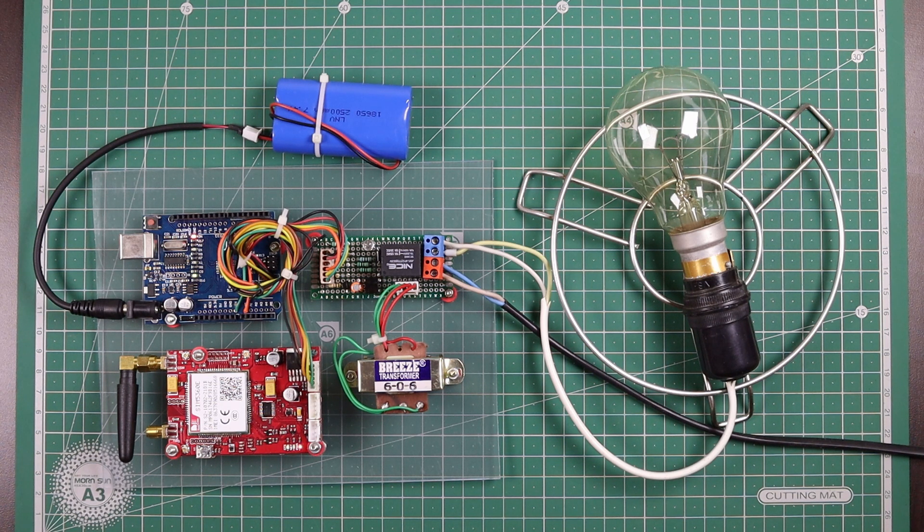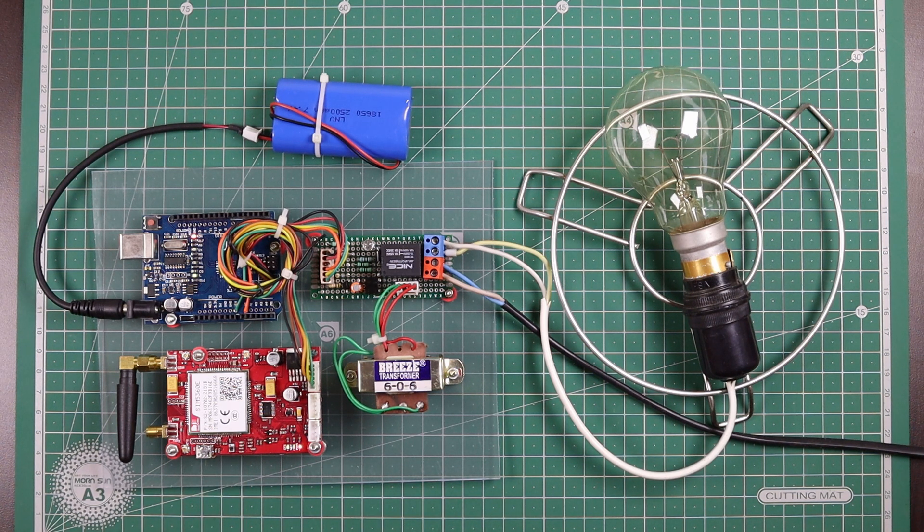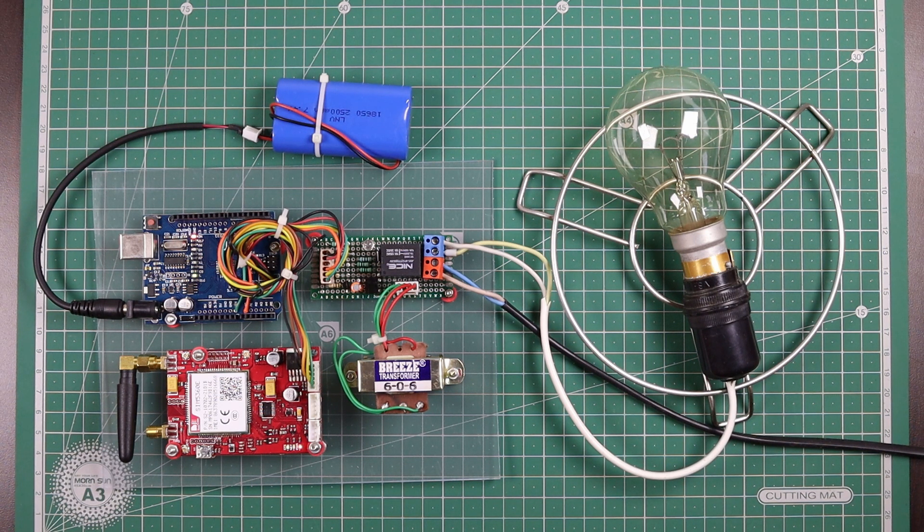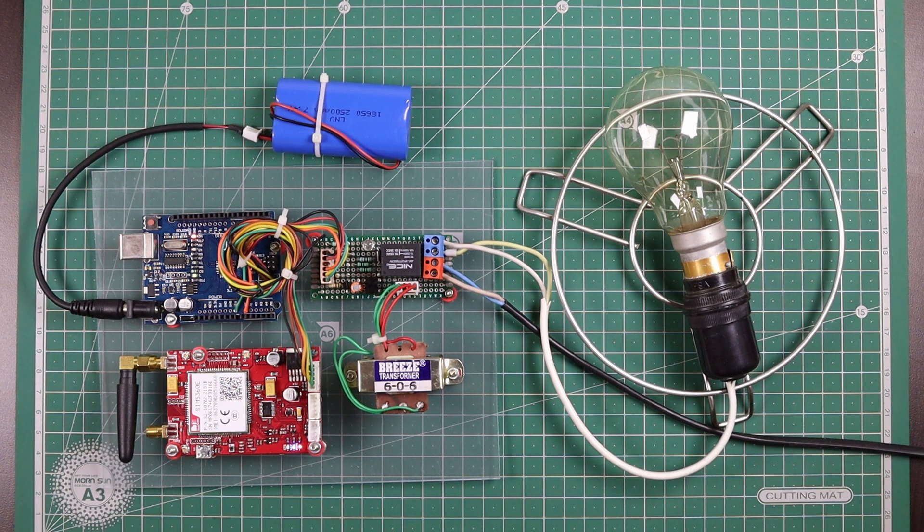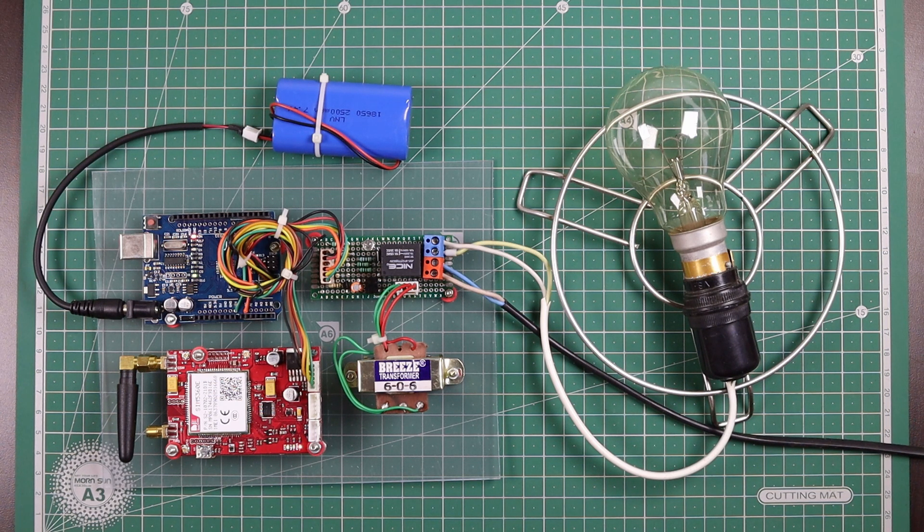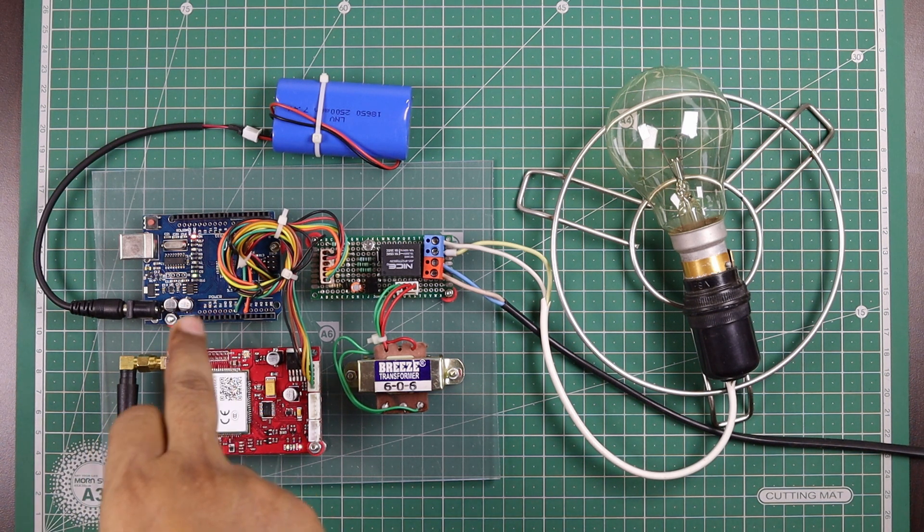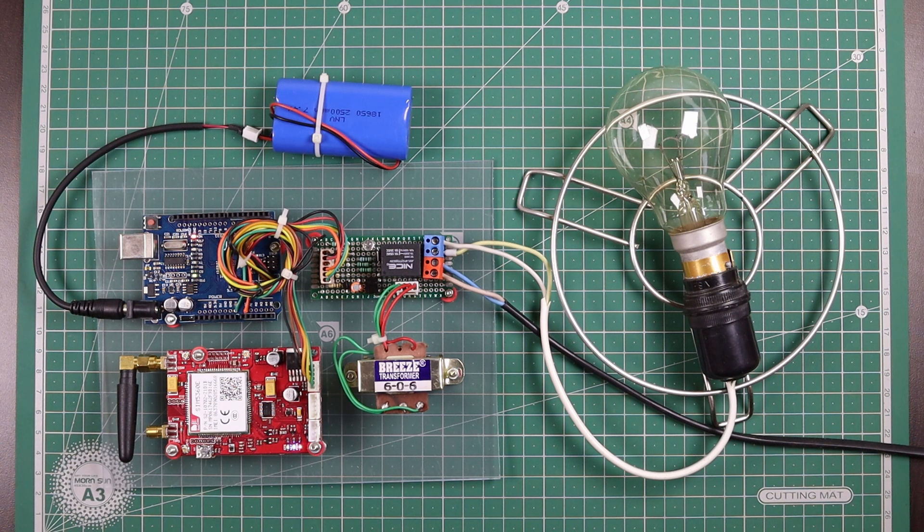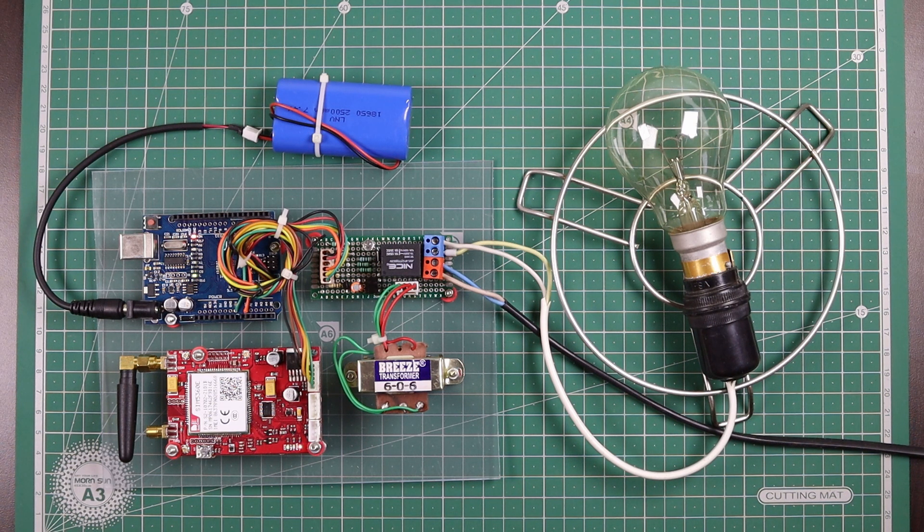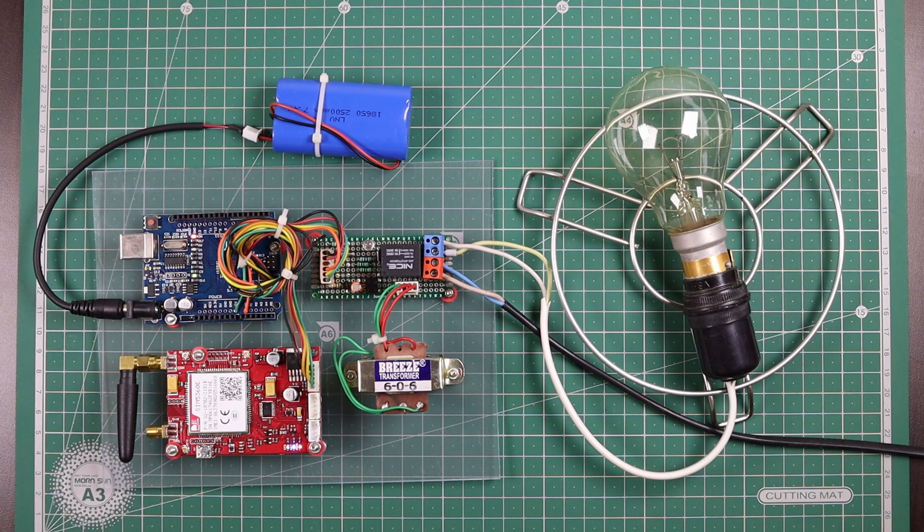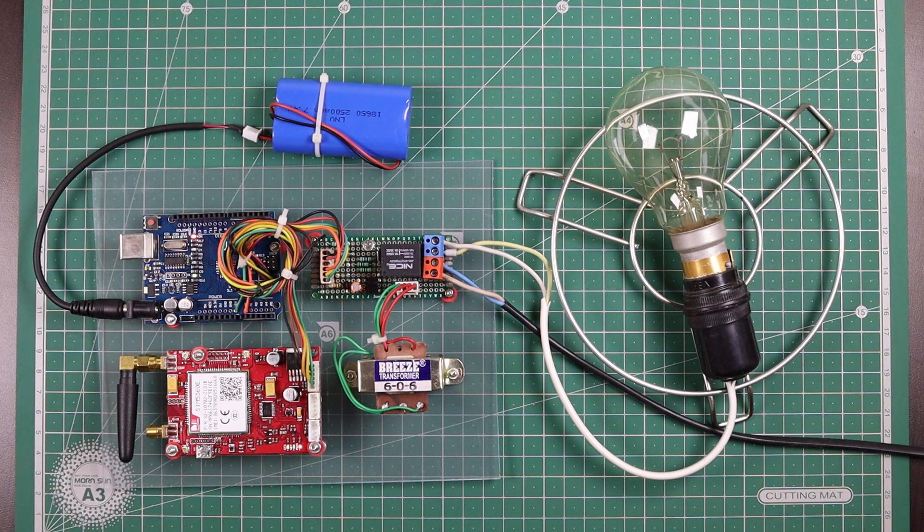I'm going to use this GSM shield to send and receive data. I'm using ThingSpeak.com website to store the data and communicate with this project. I'm using this Arduino UNO board. To program this UNO board, I'm not using any library. I'm just using AT commands to send and receive data from the ThingSpeak.com website.